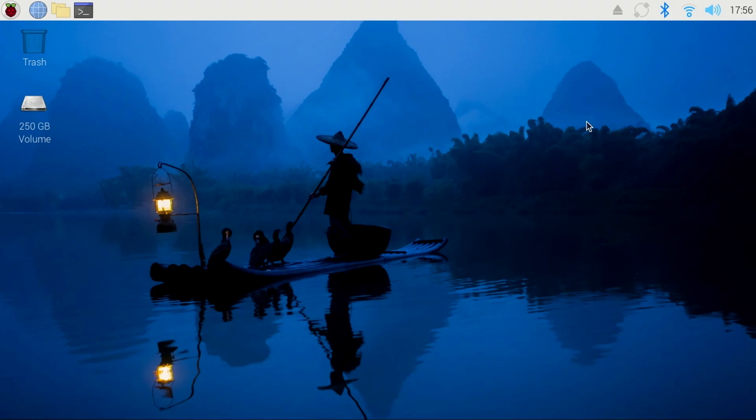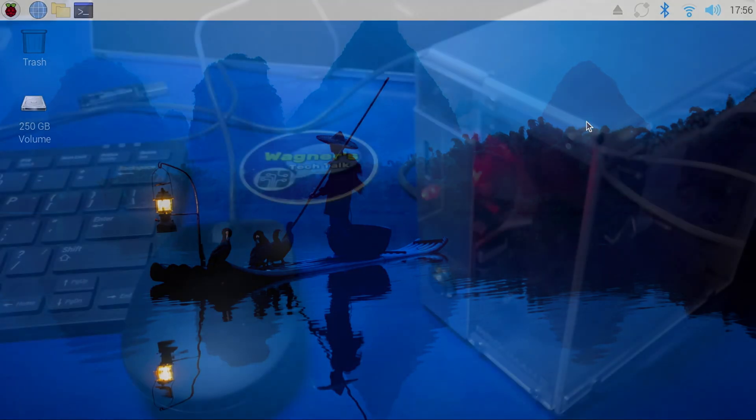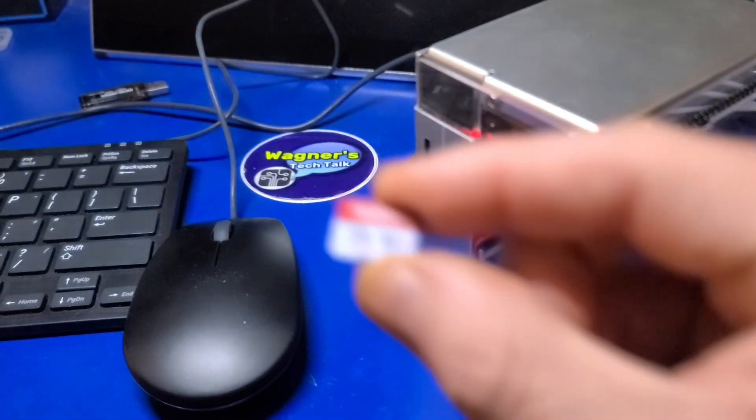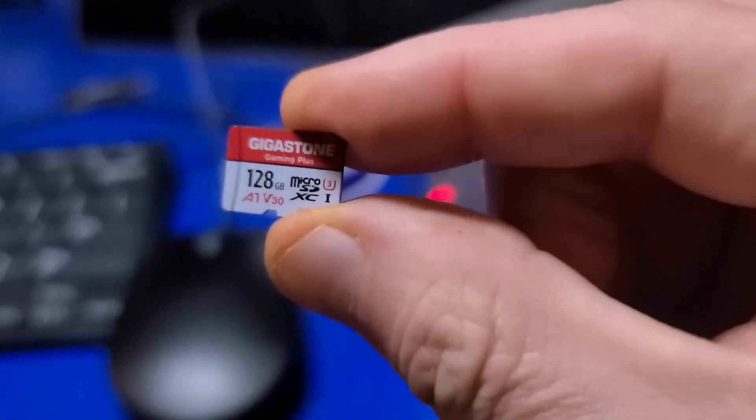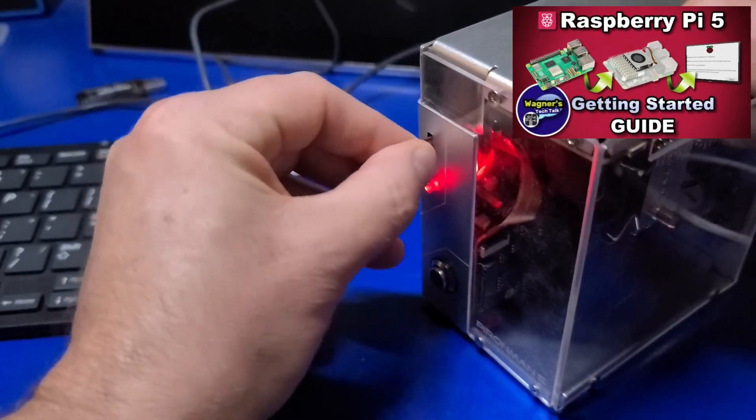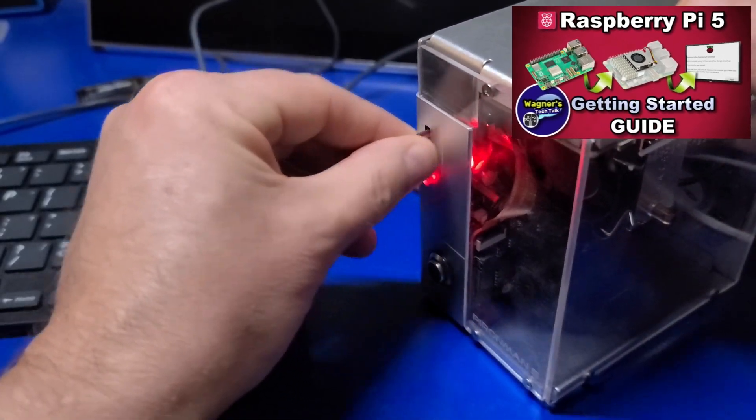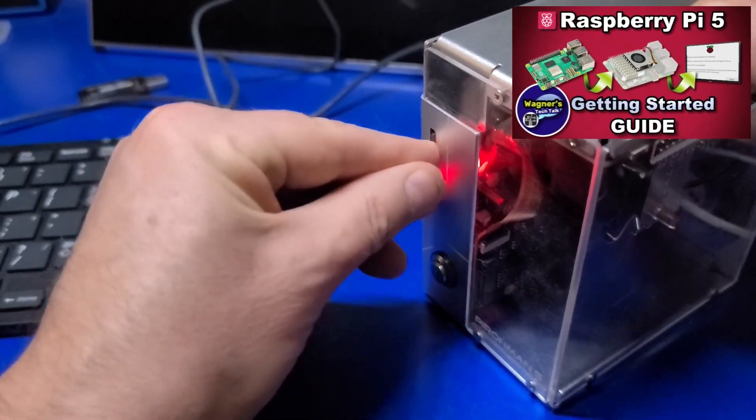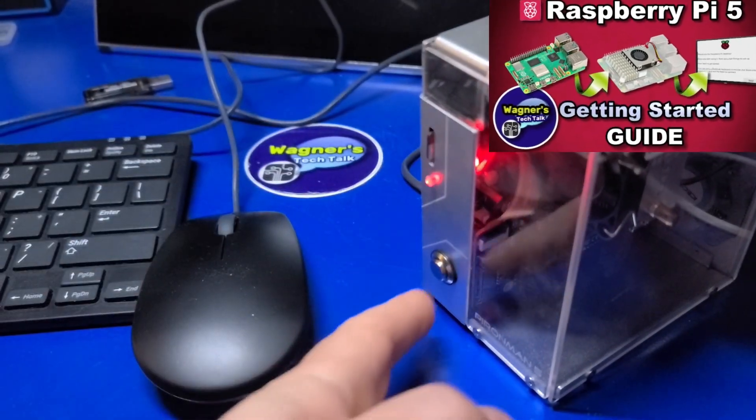We'll start by having Pi OS Desktop installed to a microSD card. If you're not sure how to do that, please check out the video linked above. It'll guide you through the process in full detail.